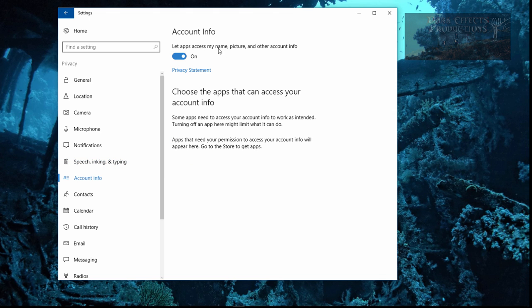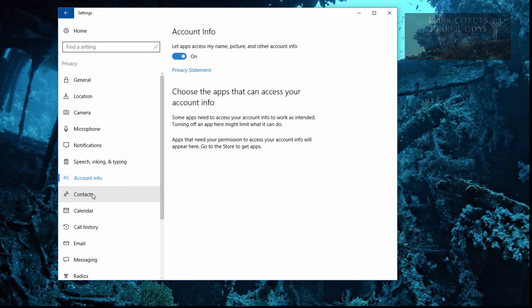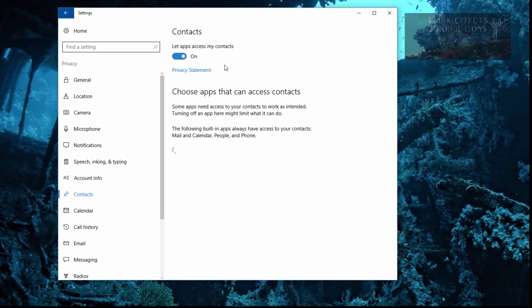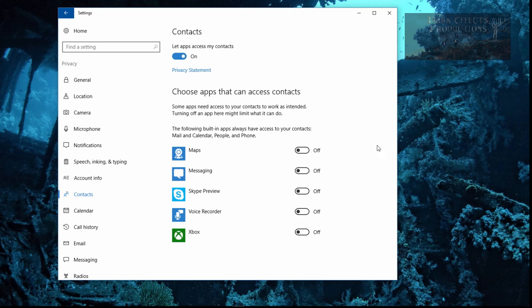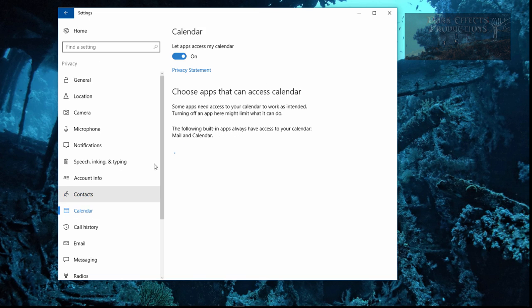Let apps access my name, picture, and other account information. And as you can tell, I do not have anything installed that would be using that. Contacts - this right here would be using my contacts. It would be Maps, Messaging, Skype, Preview, Voice Recorder, and Xbox. Let apps access my contacts. Why would Voice Recorder need my contacts? I do not care about any one of these accessing my contacts. Nobody needs to access my contacts.